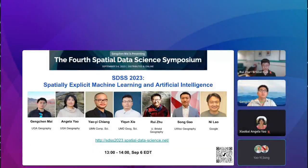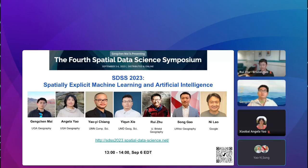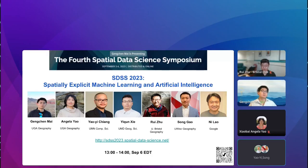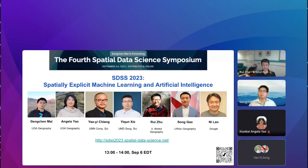Hello everyone. Welcome to the next session of Spatial Data Science Symposium 2023. This session is about spatially explicit machine learning and artificial intelligence. We have invited seven researchers from both academia and industry to join the panel discussion about their opinions and thoughts about spatially explicit AI and machine learning. I'm Gengchen Mai from the University of Georgia Geography Department.